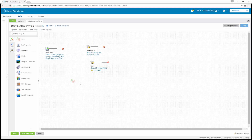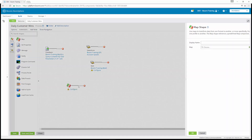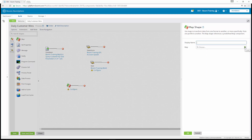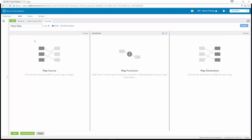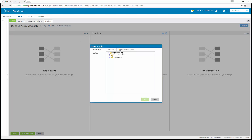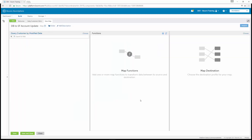We're going to drag and drop a map onto our canvas and create a new map tab. We're going to name this 'Database to Salesforce Account Update' — DB to SF Account Update. In the left mapping window, we're going to select the Choose button, and this is going to be the query customer by modified date profile. So it's going to be database query customer by modified date, and then we click OK.